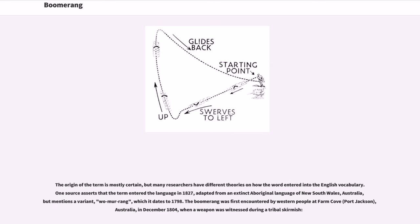The origin of the term is mostly certain, but many researchers have different theories on how the word entered the English vocabulary. One source asserts that the term entered the language in 1827, adapted from an extinct aboriginal language of New South Wales, Australia, but mentions a variant, boomerang, which it dates to 1798.